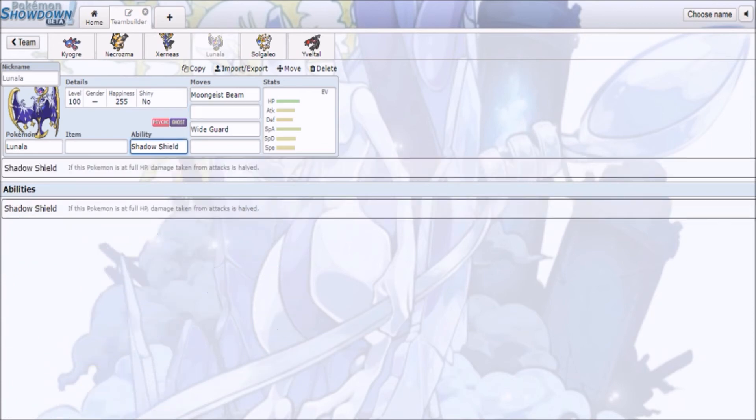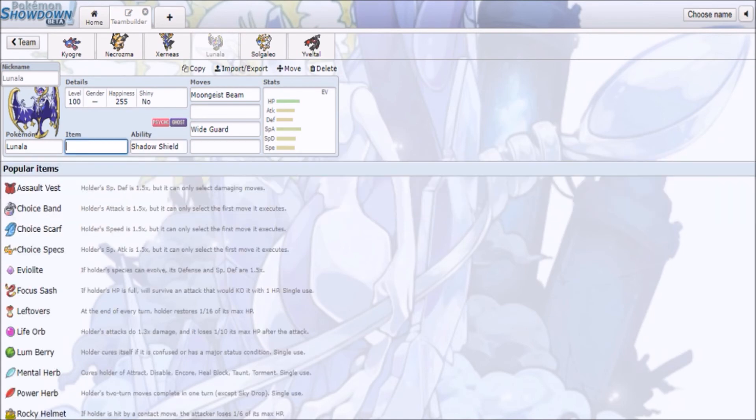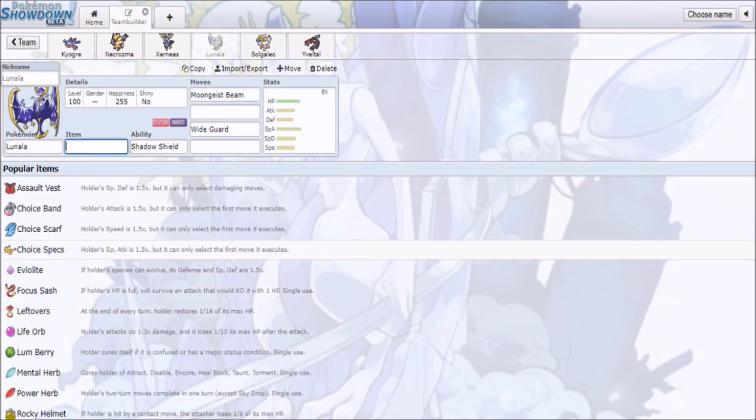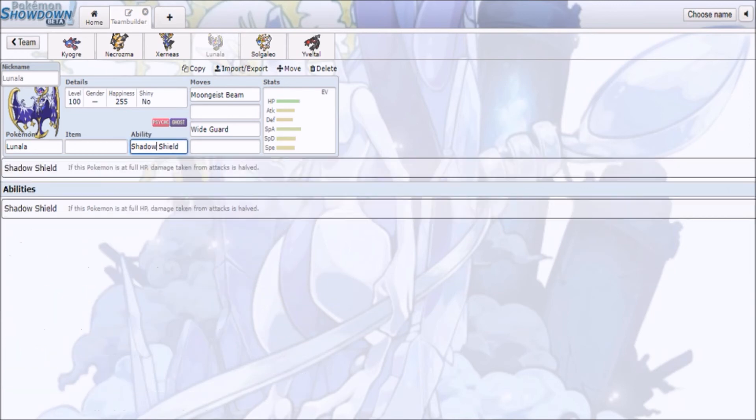It'll be interesting to see the item choice here, because I don't think you're gonna run Life Orb, because chances are you want to have the Shadow Shield intact, because you don't want to lose something that's protecting you from being dropped from one single Knock Off or Shadow Ball.